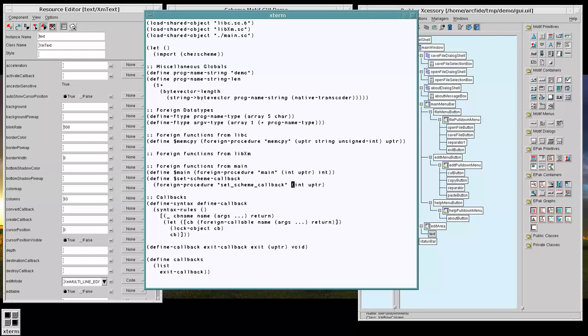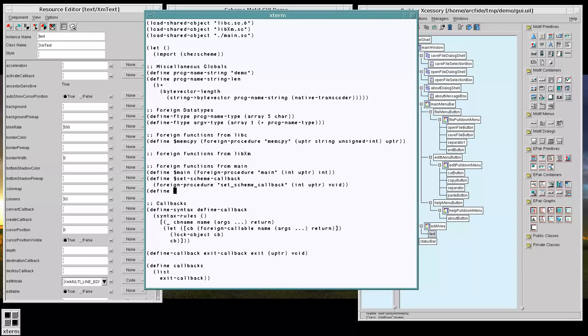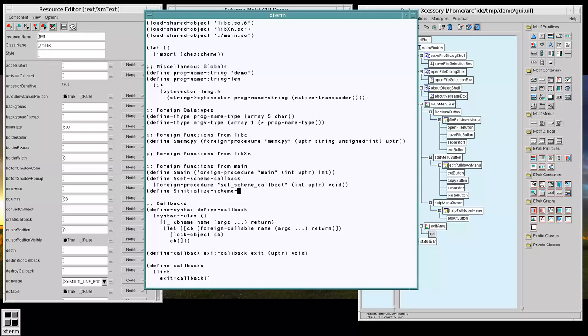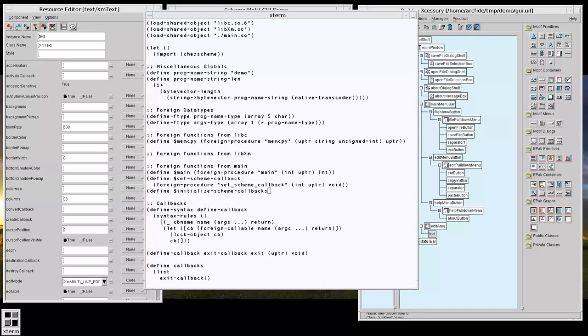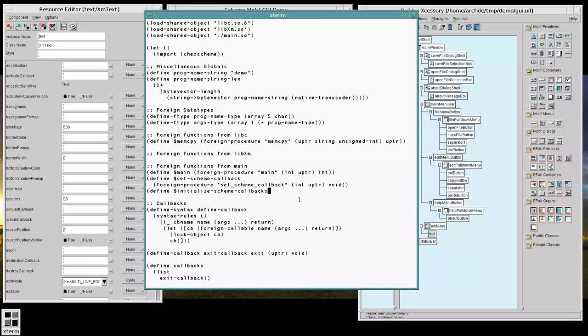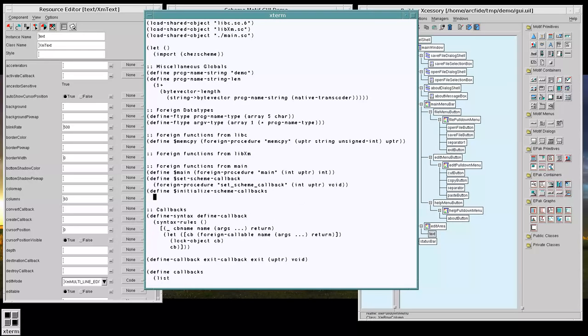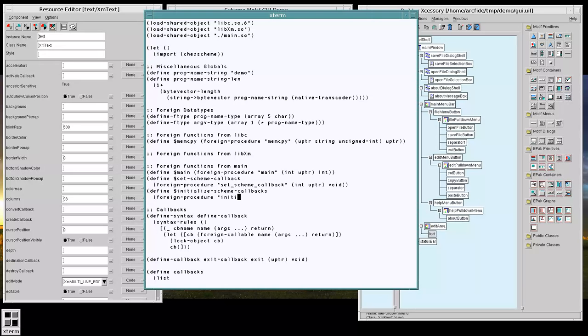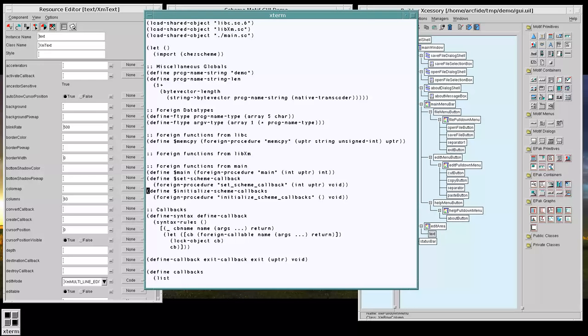And then initialize scheme callbacks. This is even simpler, like so.